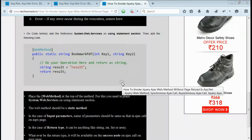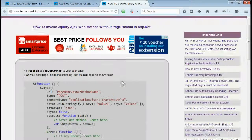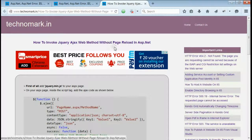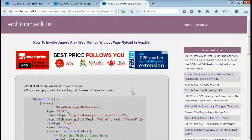By this way, we can invoke the jQuery Ajax method without page reloading in ASP.NET. Thank you for watching this video. Please visit technomark.in for more information.